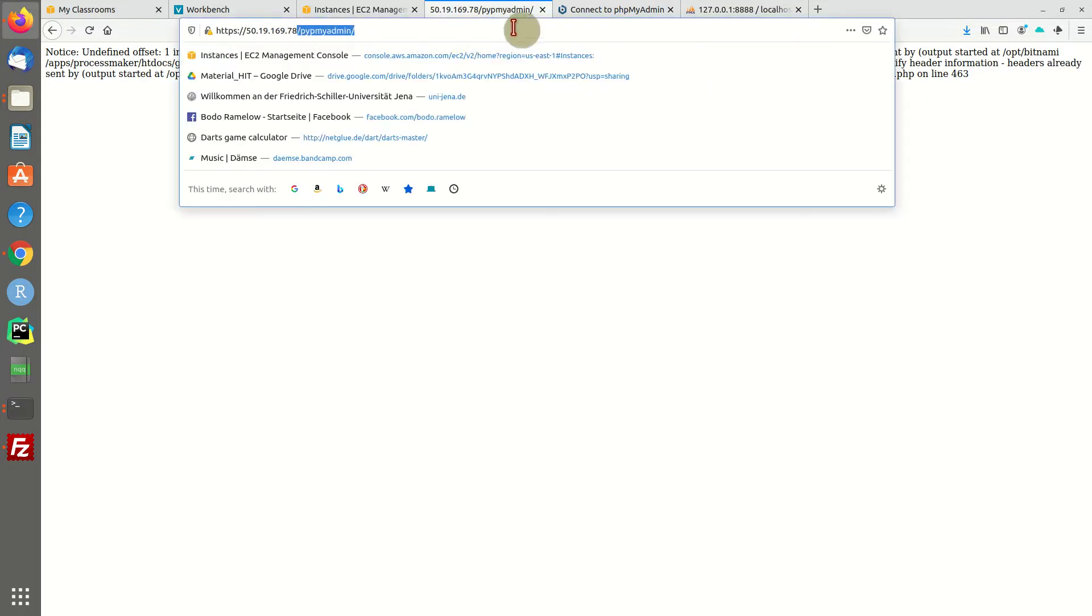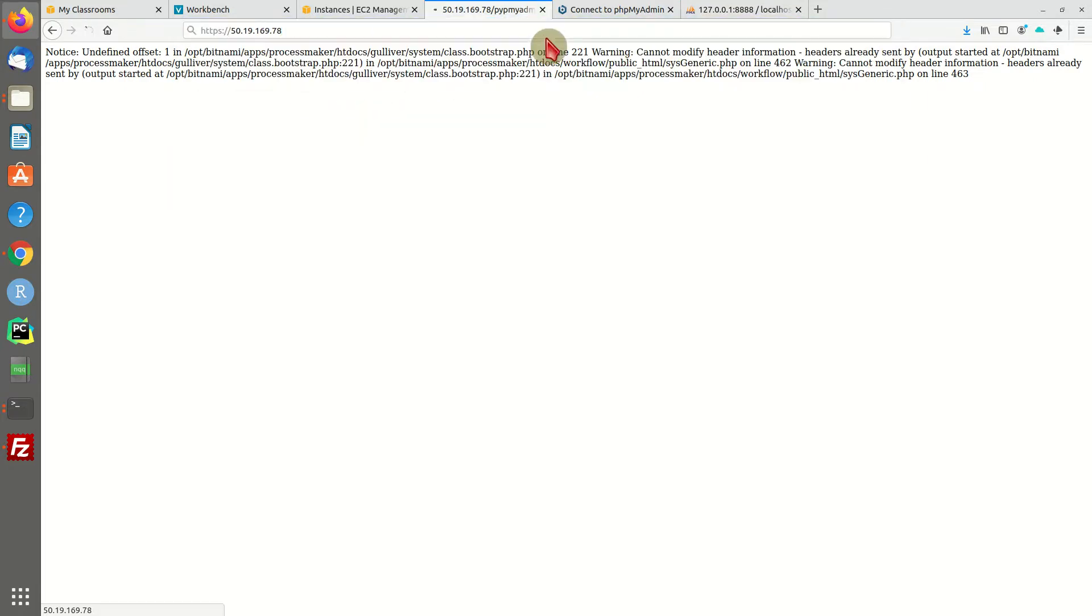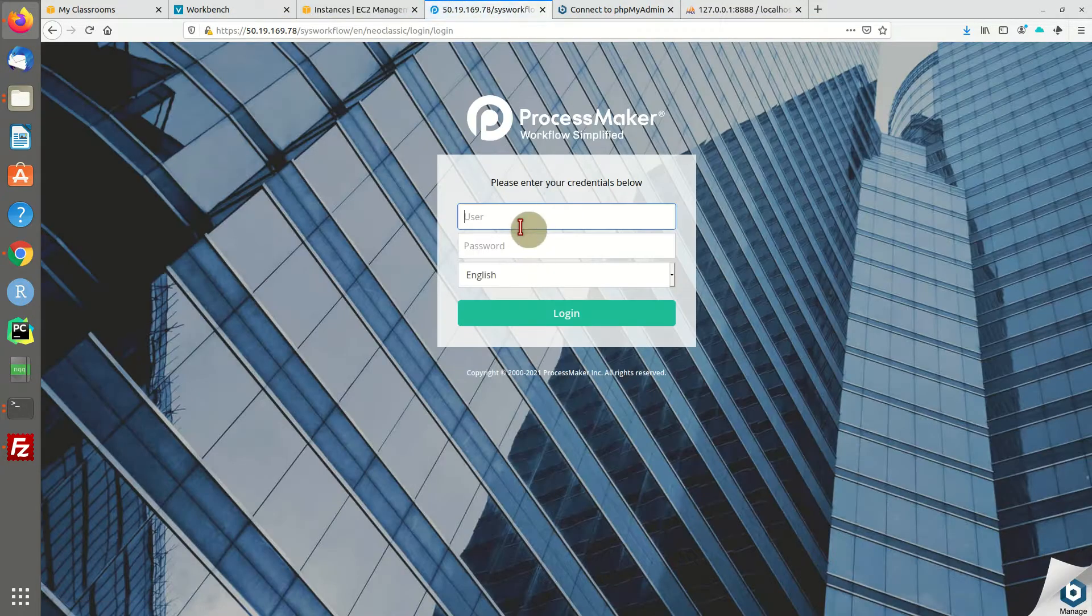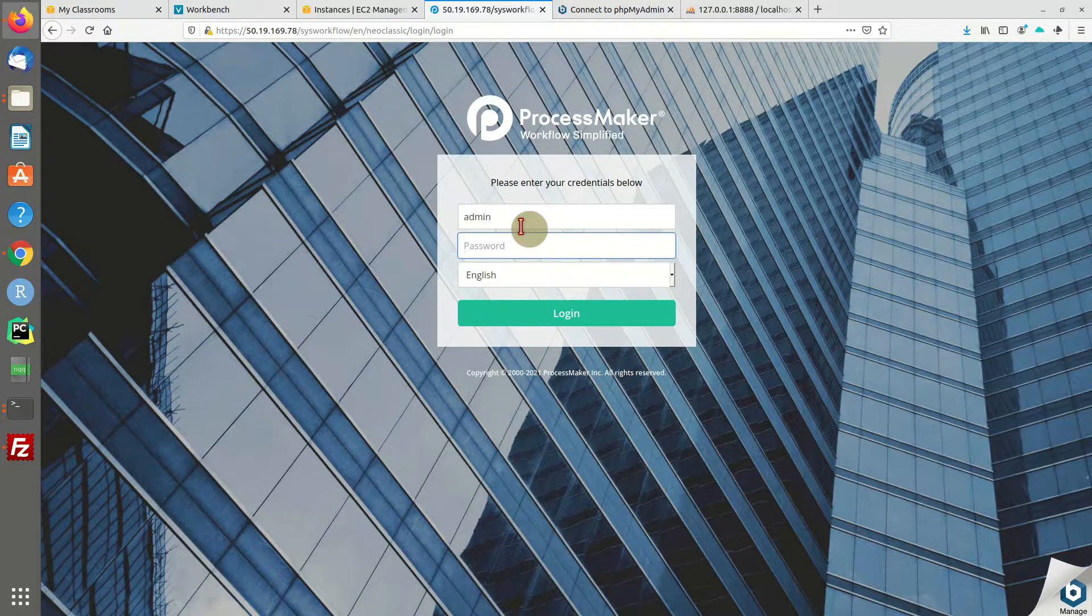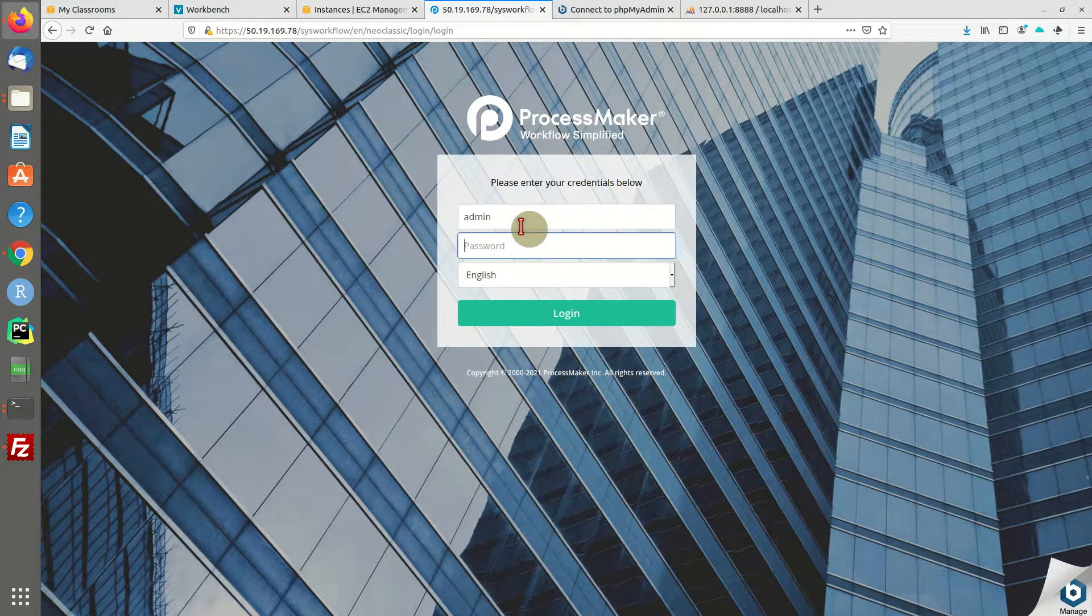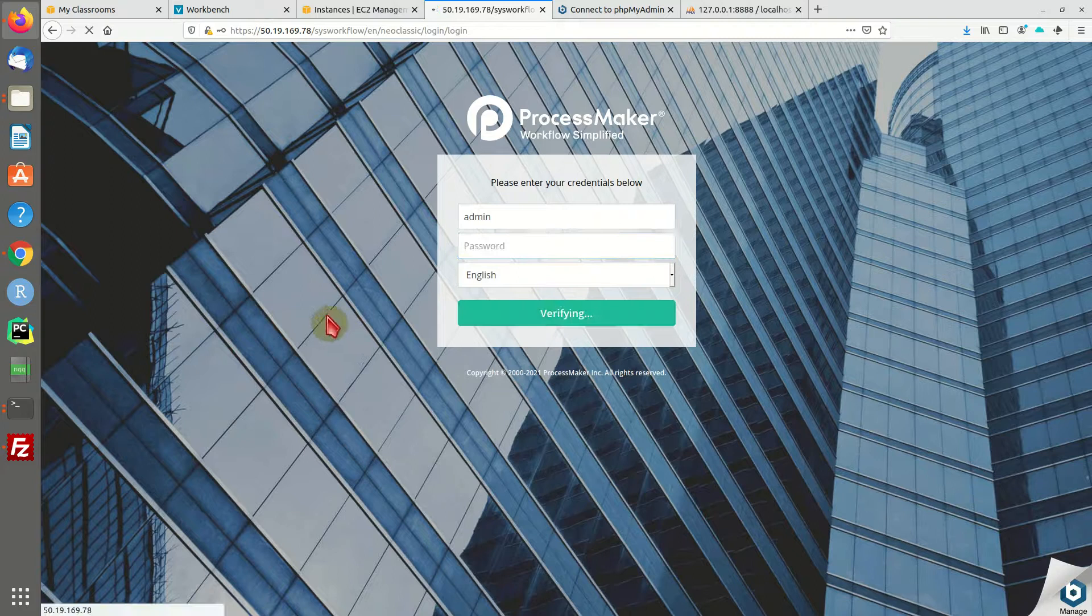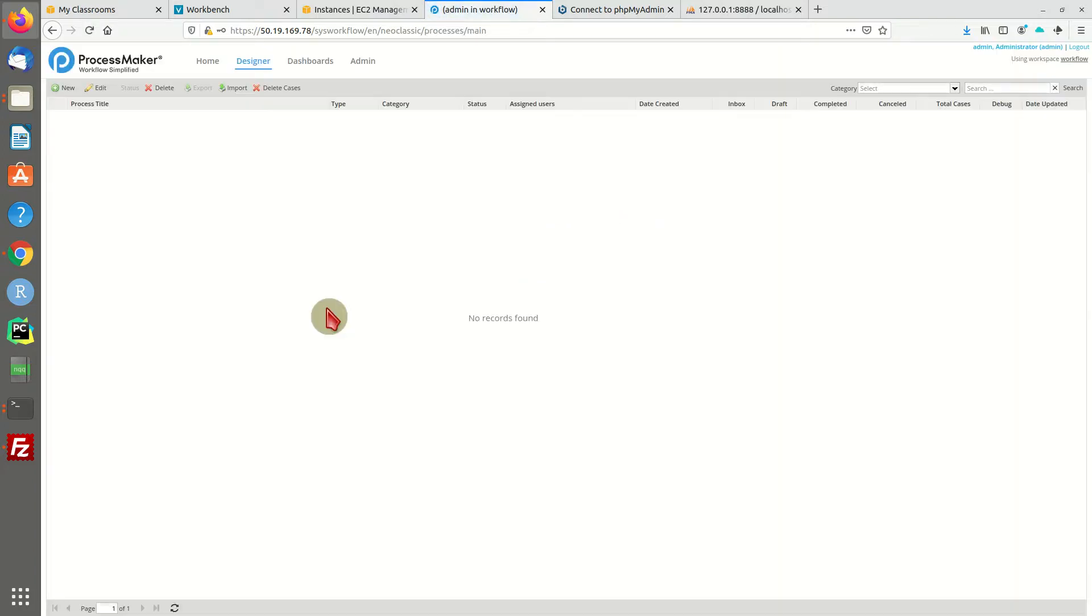Go back to our login. Here is admin and the password. Cross your fingers. And we are online.